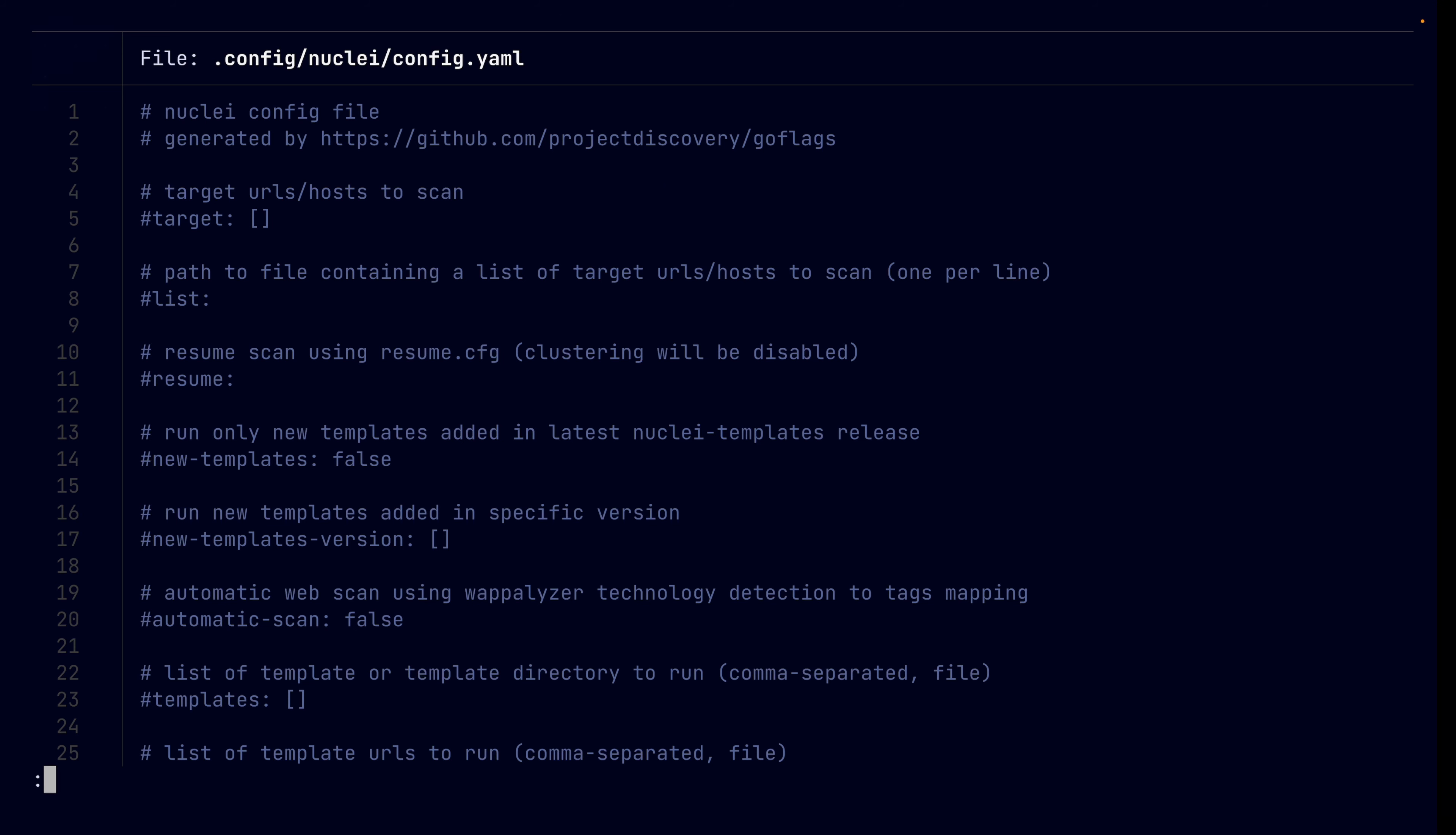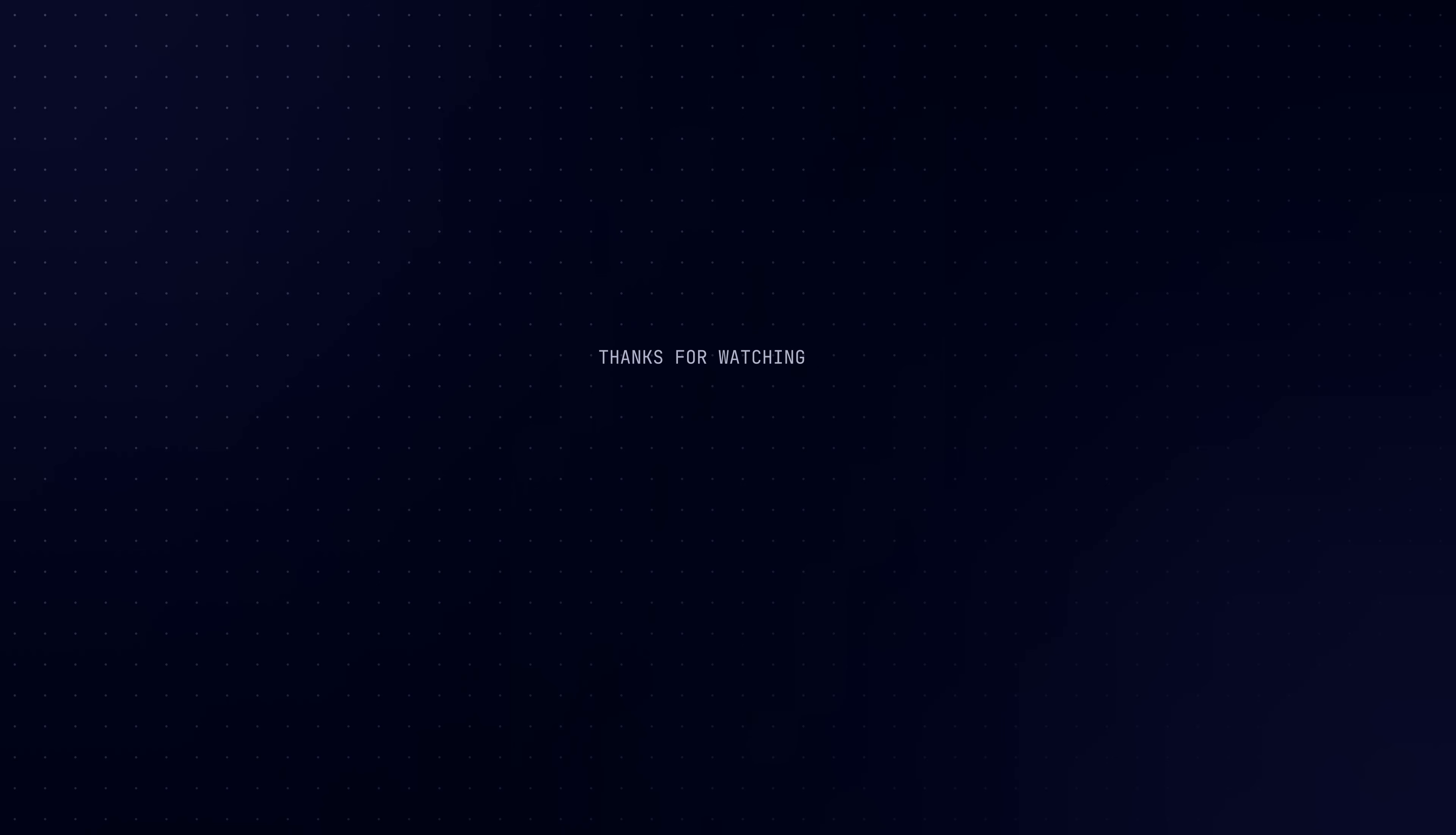All right. Anyways, that's the end of this video. Thanks for stopping by. Hopefully, you learned a thing or two. And yeah, have fun. Take care. And I'll see you in the next one. Peace.